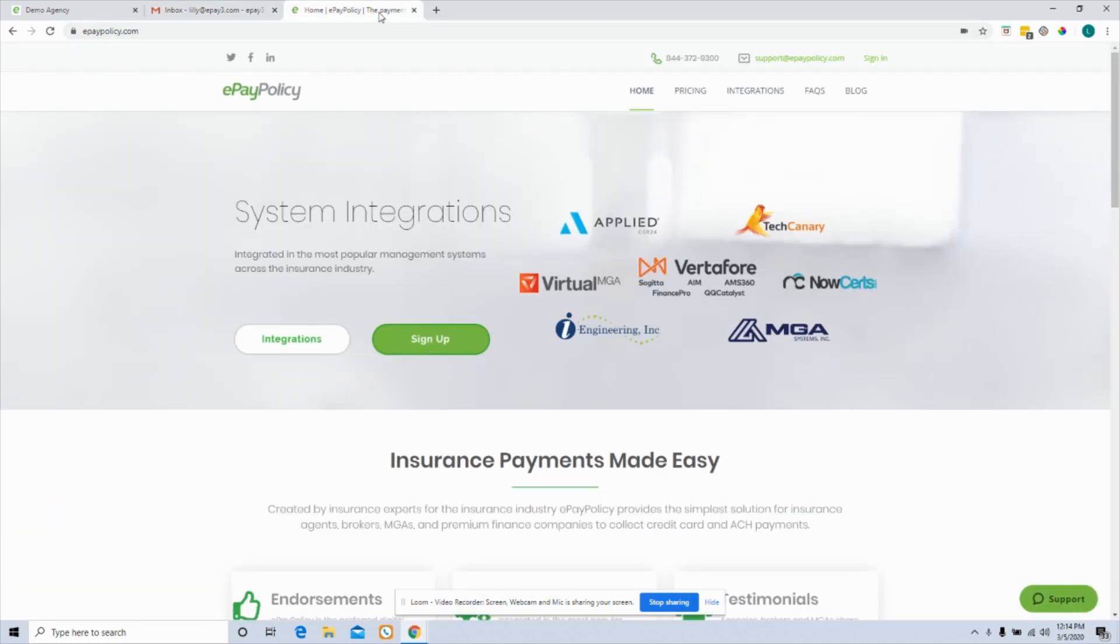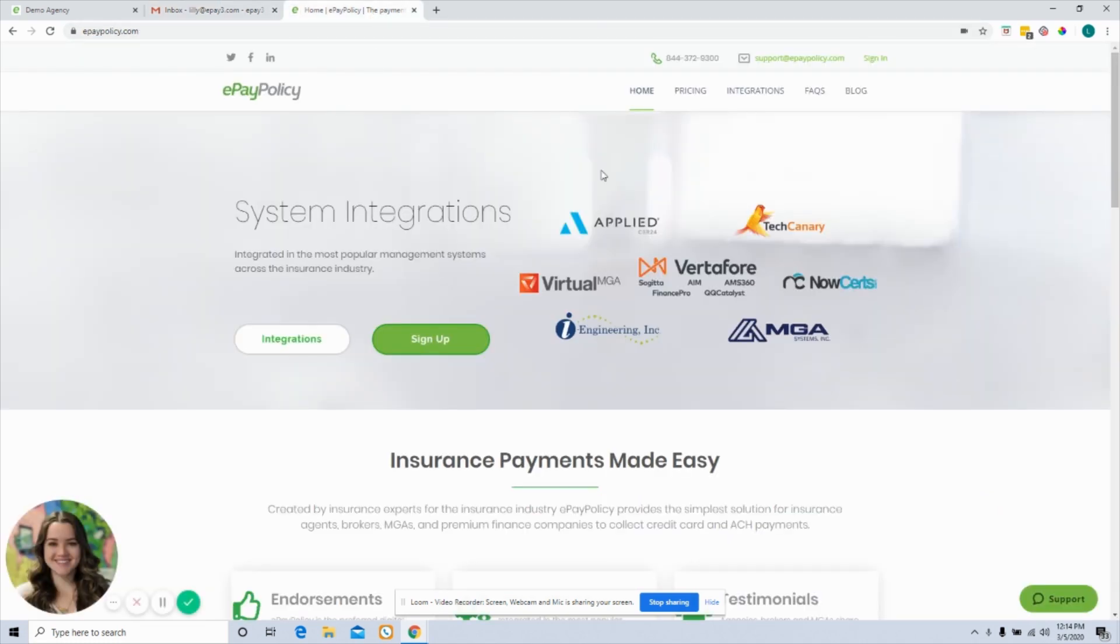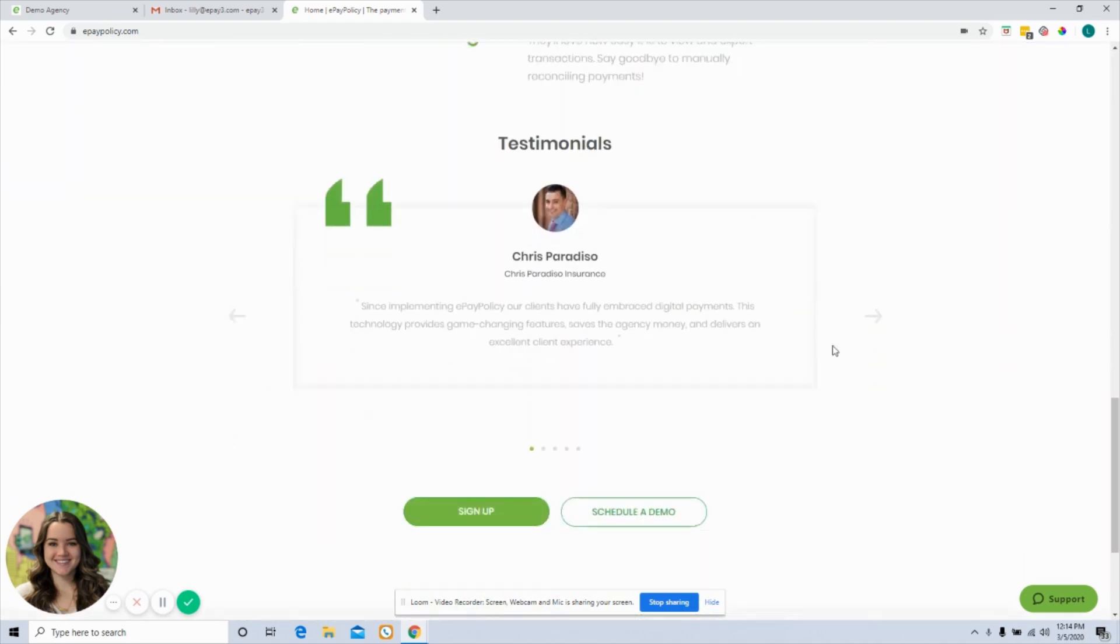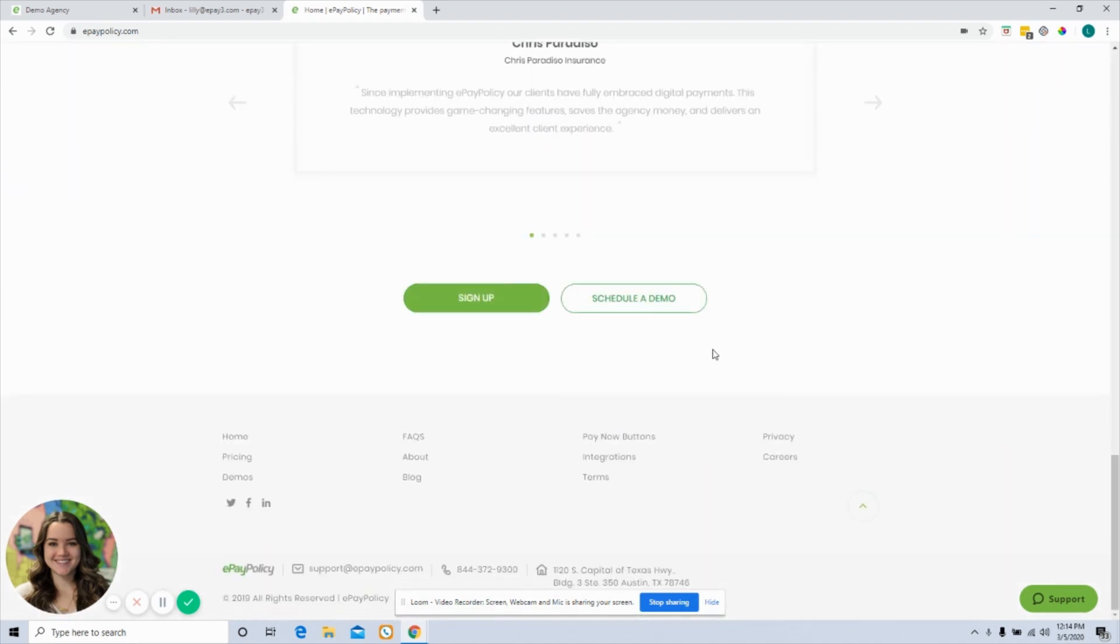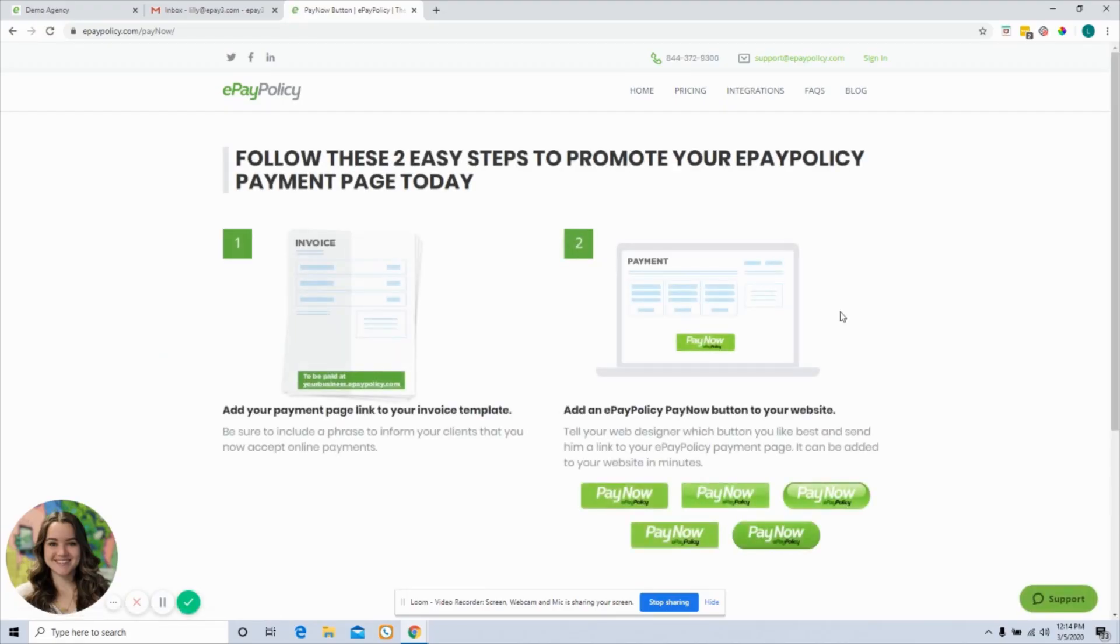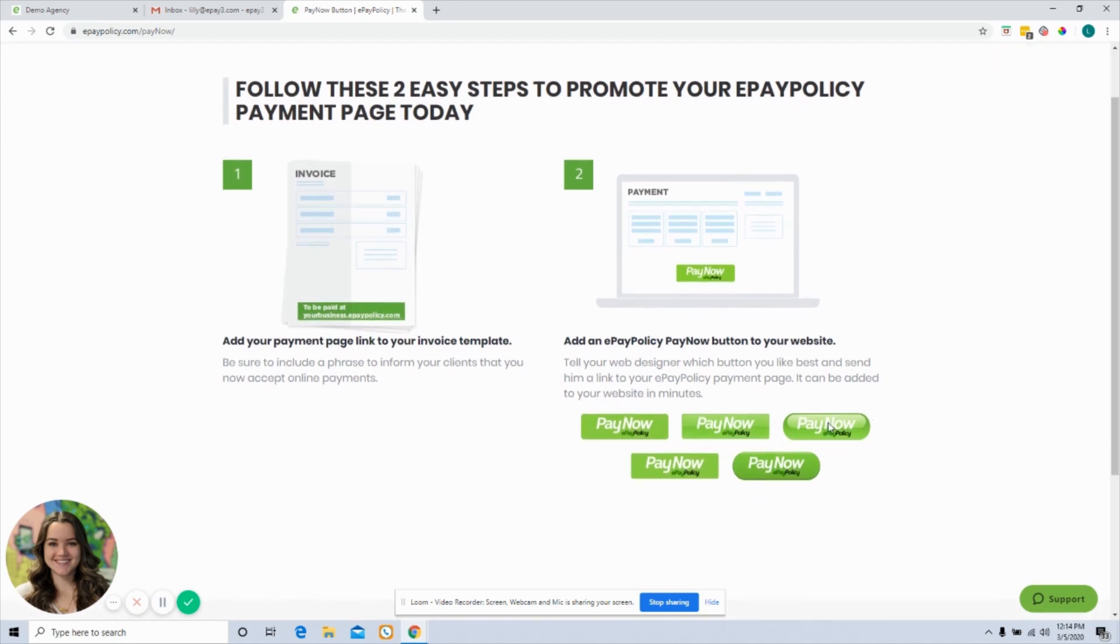And then I have the ePay policy website. So on our home page, you're just going to navigate to the bottom of the page. When you get there, you'll see an option for the pay now buttons page. Go ahead and click that link. On this page you'll see a few easy instructions and a few options for those pay now buttons.